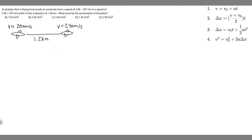In this problem, we're told an airplane that is flying level needs to accelerate from a speed of 2 times 10 to the 2 meters per second to a speed of 2.4 times 10 to the 2 meters per second while it flies a distance of 1.2 kilometers. What must be the acceleration of the plane?